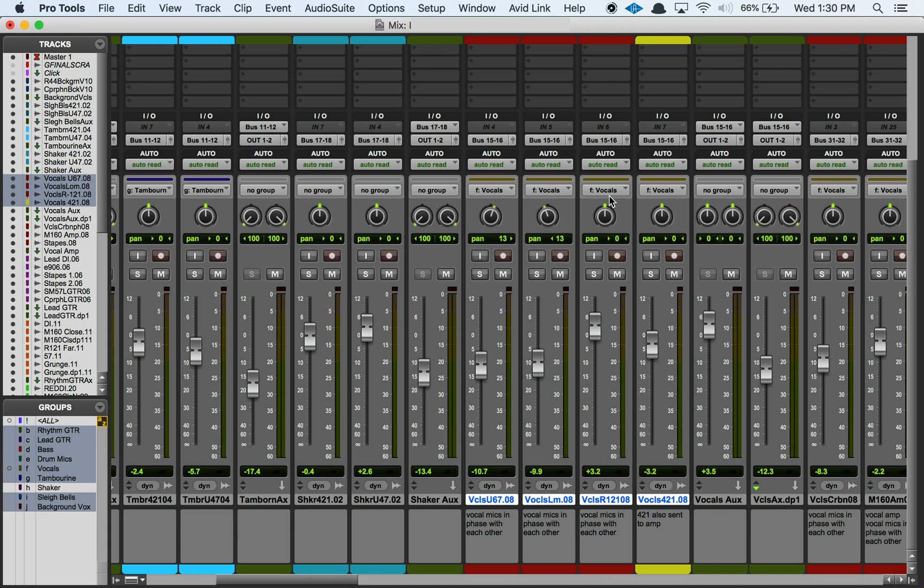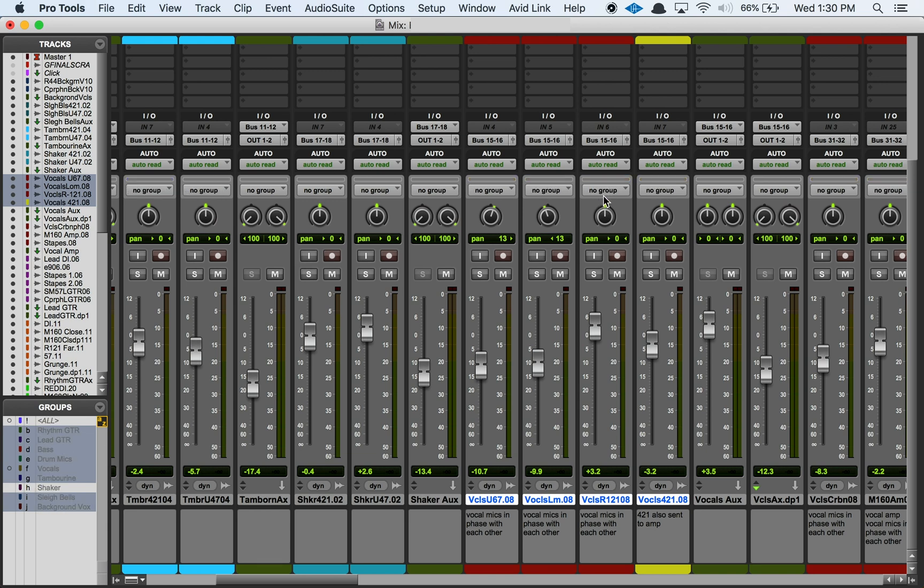So if I go command shift G again, you can see that it's listed in that vocals group that this track is a part of, but then command shift G again changes it to being in no group at all.